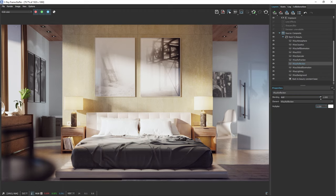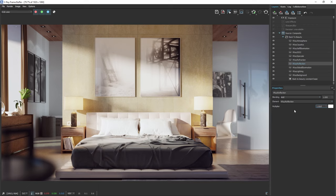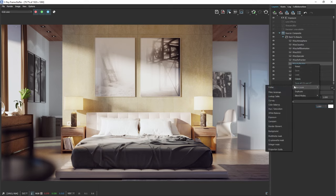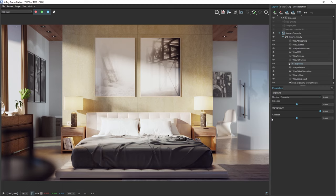If you want this effect to happen only on certain objects, you can use masks. With the reflection render element selected, let's add an exposure layer to it. Notice how the exposure layer appears on top of it with an arrow, indicating that it will only affect the render element below it.